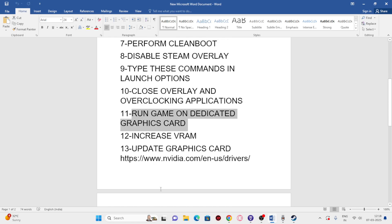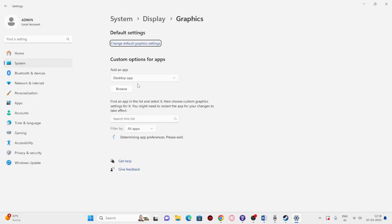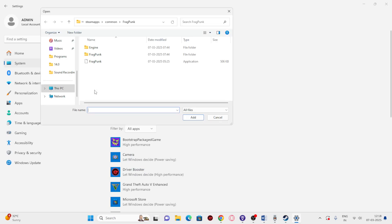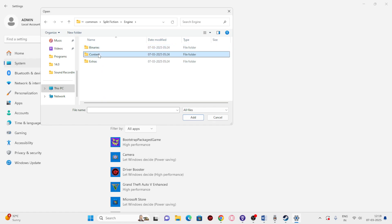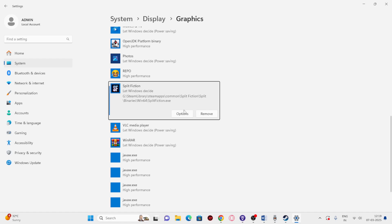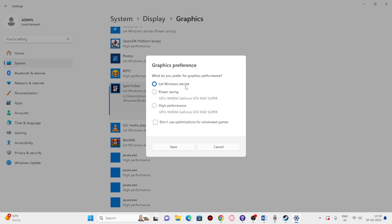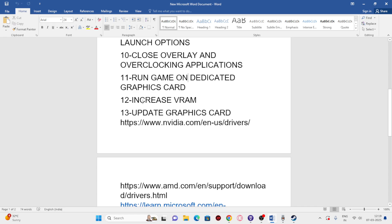Next, we need to run the game on the dedicated graphics card. Search for Graphics Settings and click on it. Click Browse, navigate to the installation folder: Steam library > steamapps > common > Split Fiction > Binaries > Win64, select the .exe and add it. Once added, click Options and change it from 'Let Windows decide' to 'High Performance' so it runs on your dedicated GPU (such as NVIDIA GeForce GTX 1650 Super). Click Save and close.